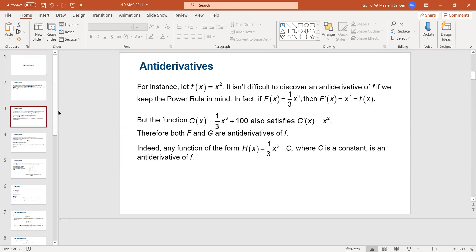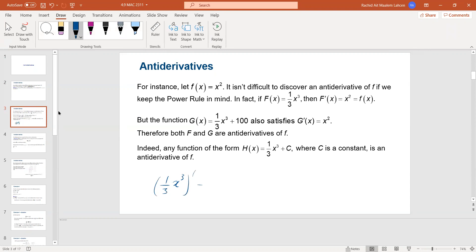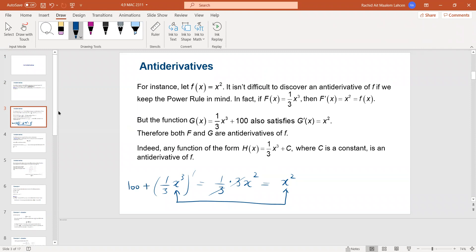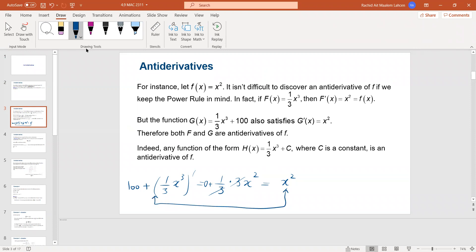A simple example: if you have x squared, it's not difficult to discover that an anti-derivative is one-third x cubed, because if you differentiate one-third x cubed, you apply the power rule — three times x squared — the threes simplify and you get x squared. But if the function is, say, plus a hundred, the derivative of the constant is zero, so both lead to the same answer. It could be a hundred, a thousand, one — any number. Both F and G are anti-derivatives.